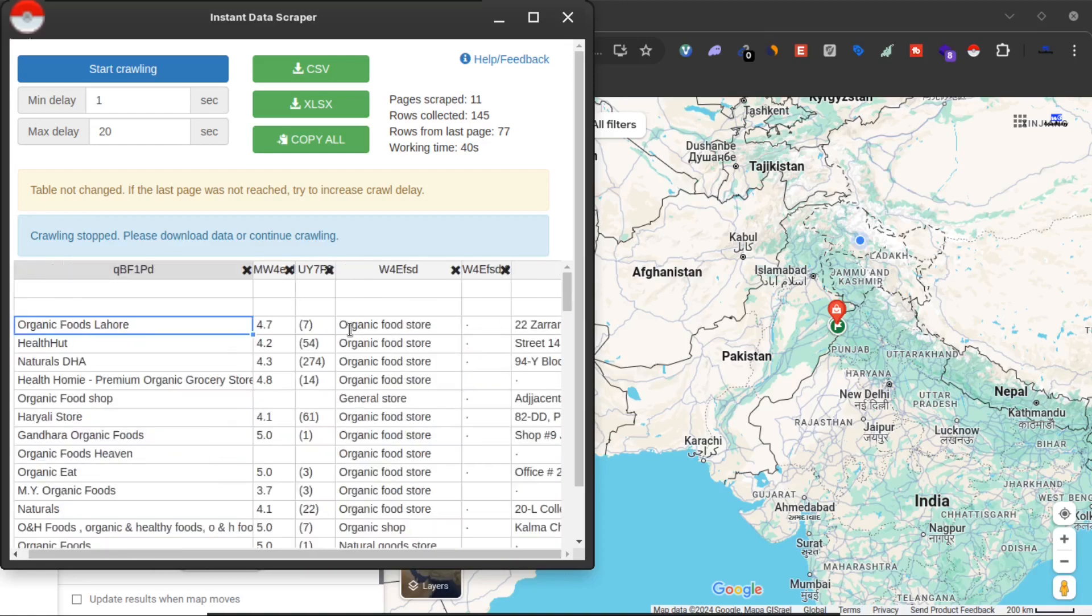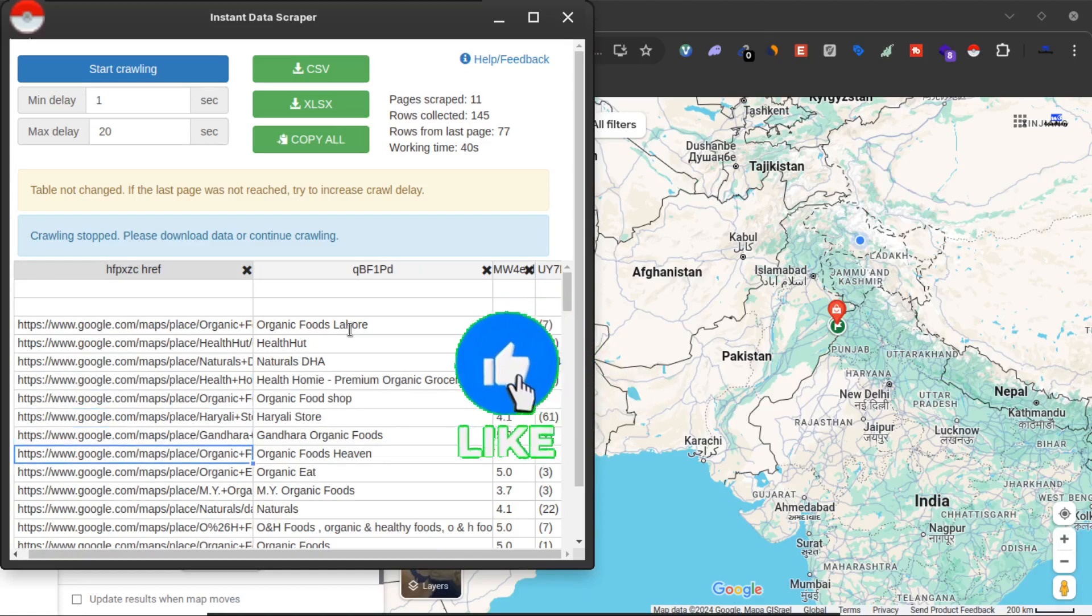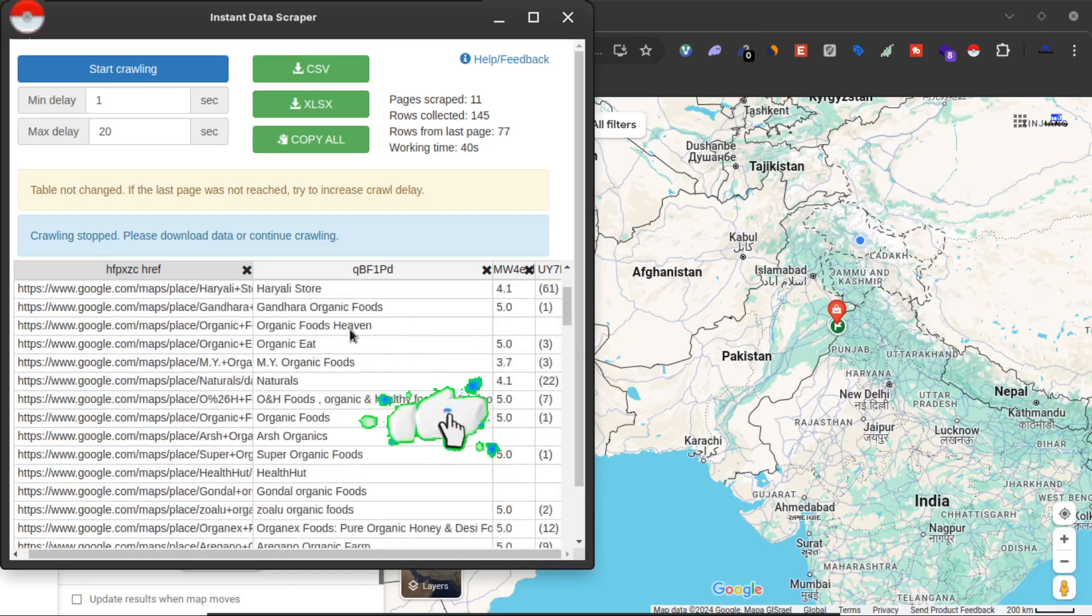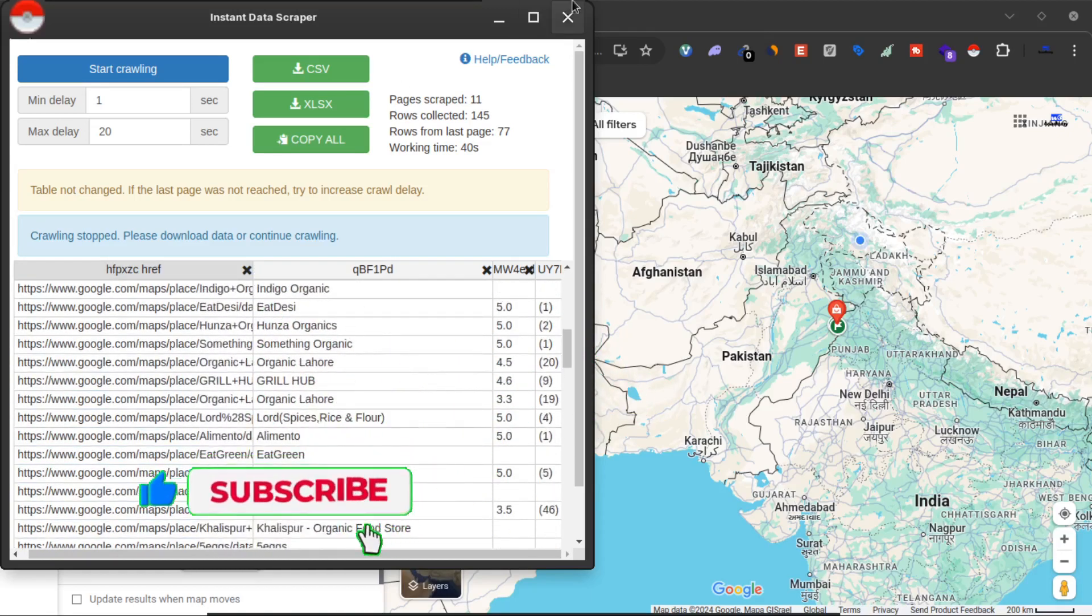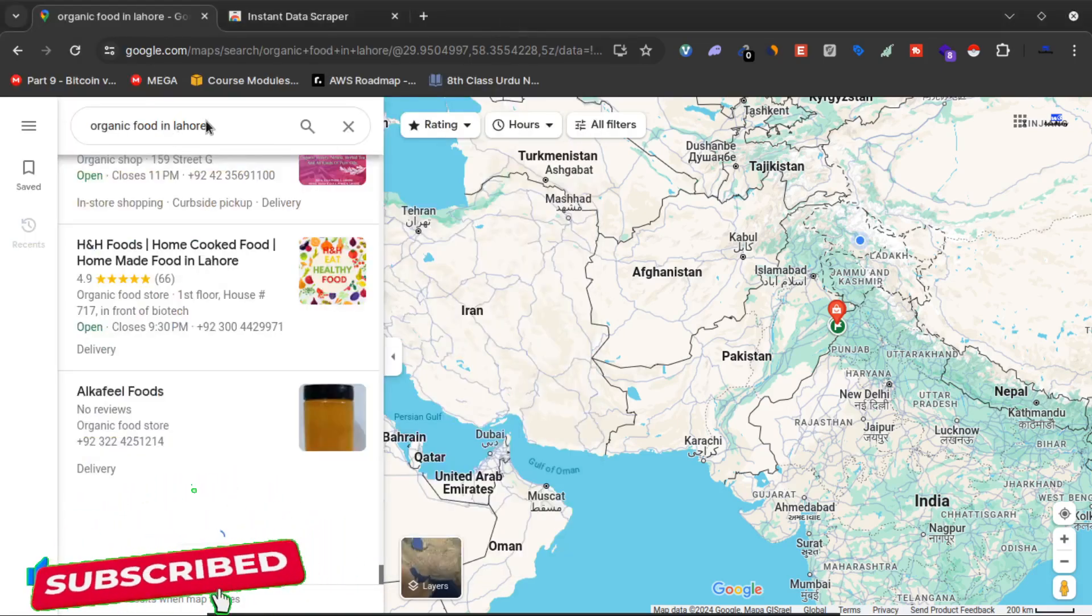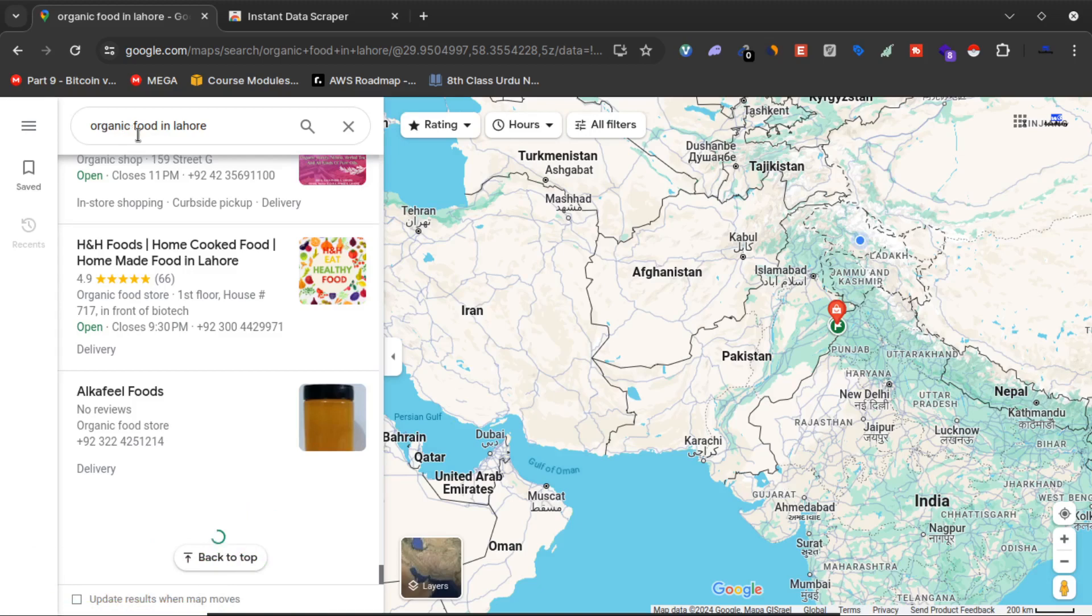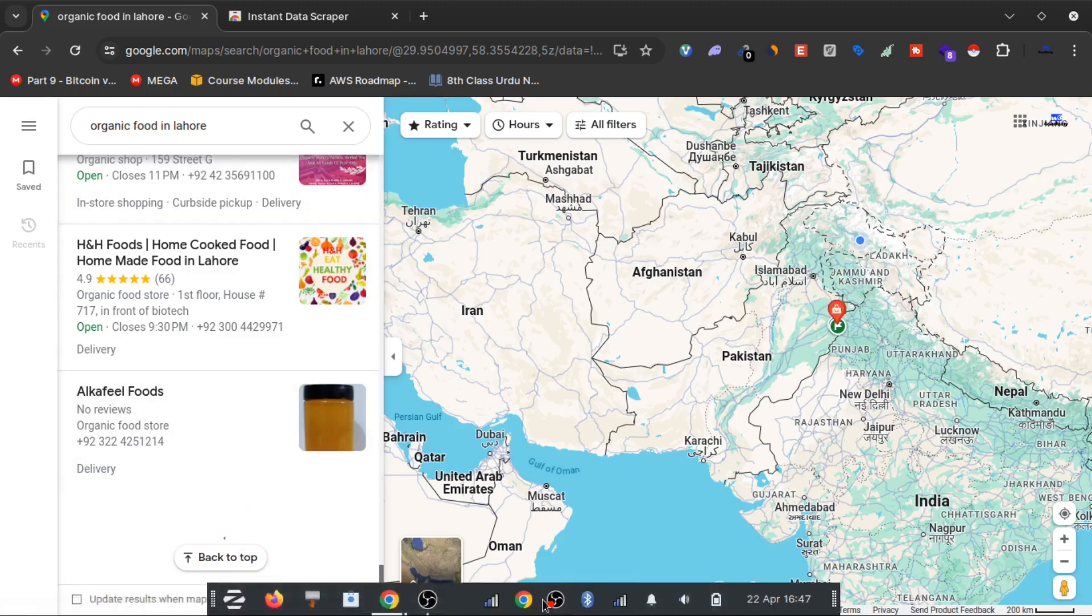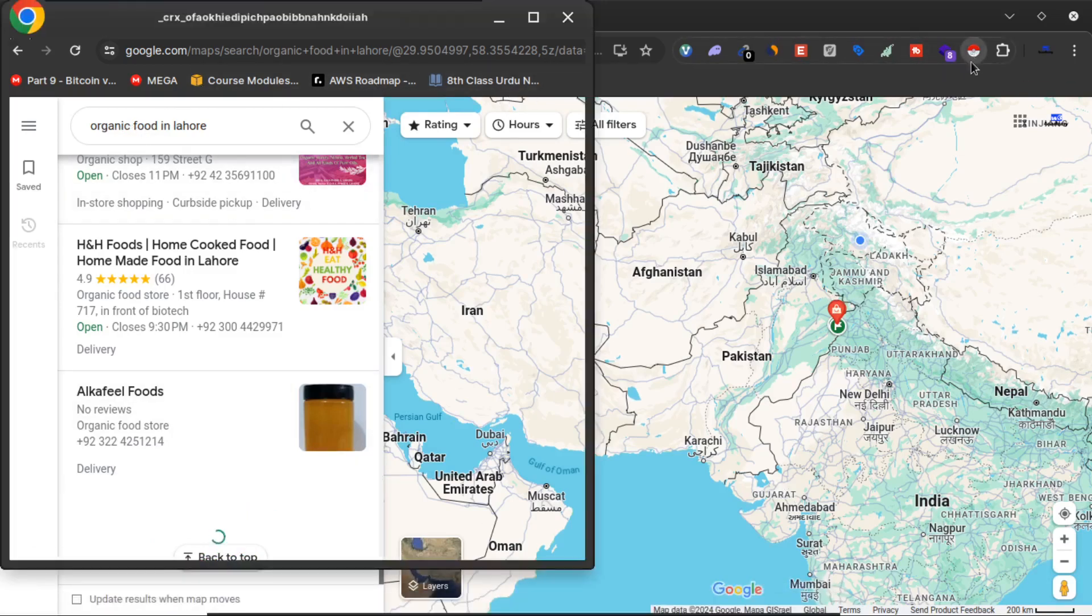I've got 145 results in just 40 seconds. Now what I can do is change the target location or change the target category to get more results using this data.